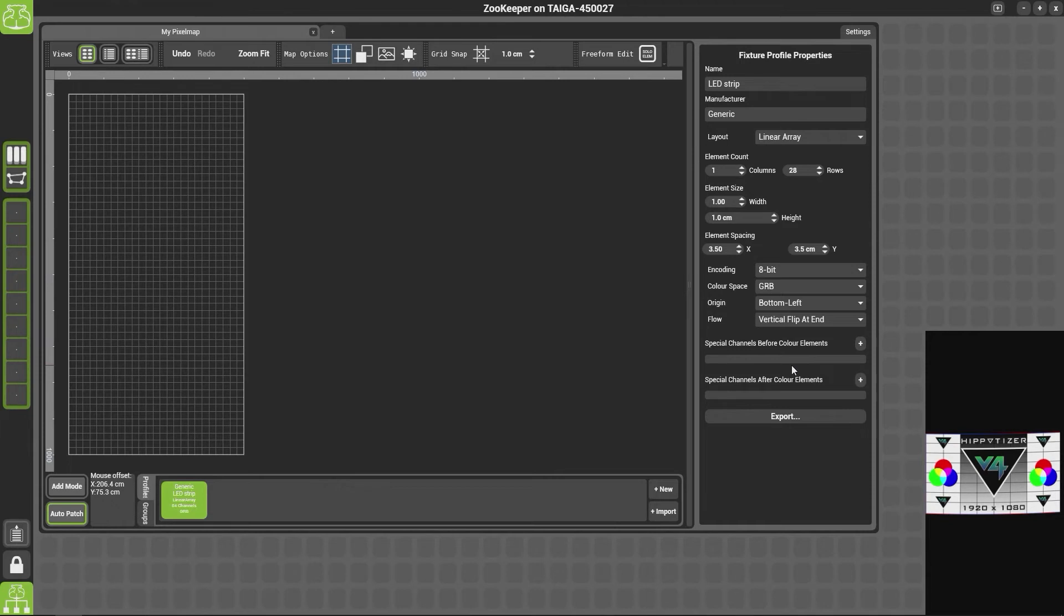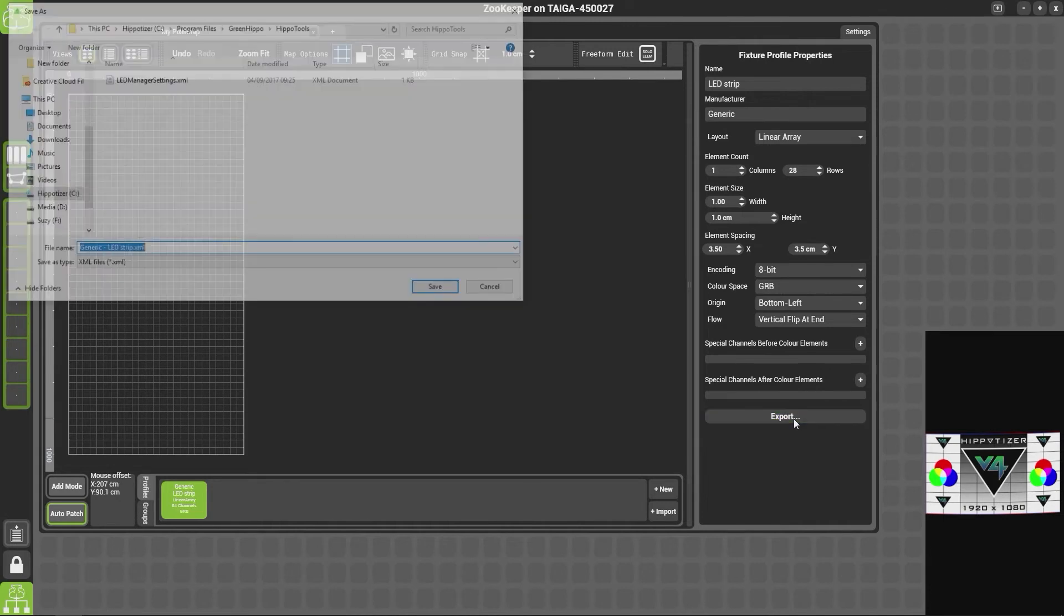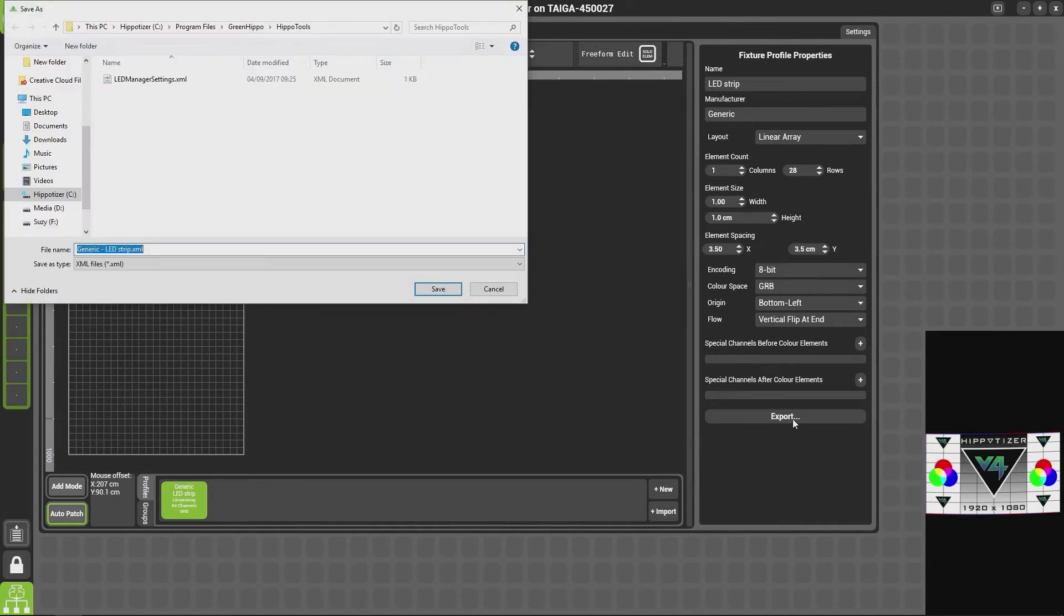You also have the option here to export the fixture. Clicking Export will export it as an XML file for you to import later on.